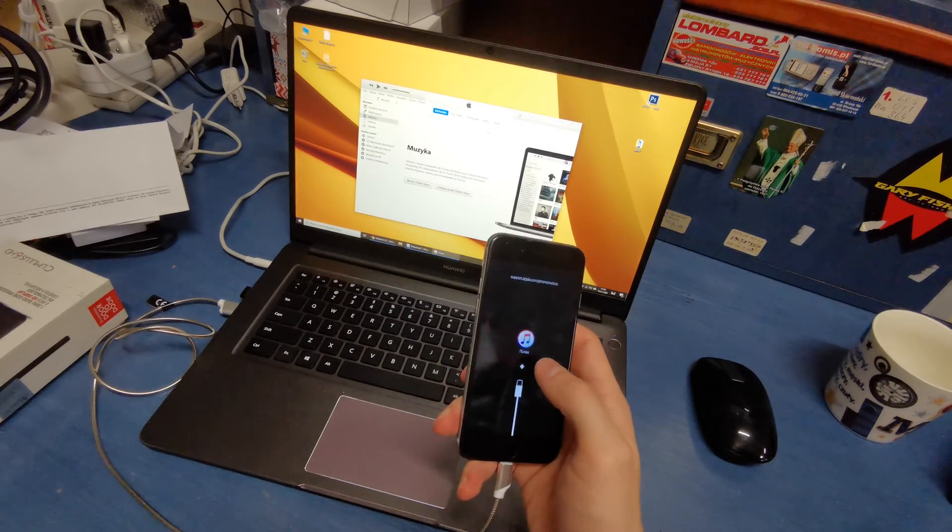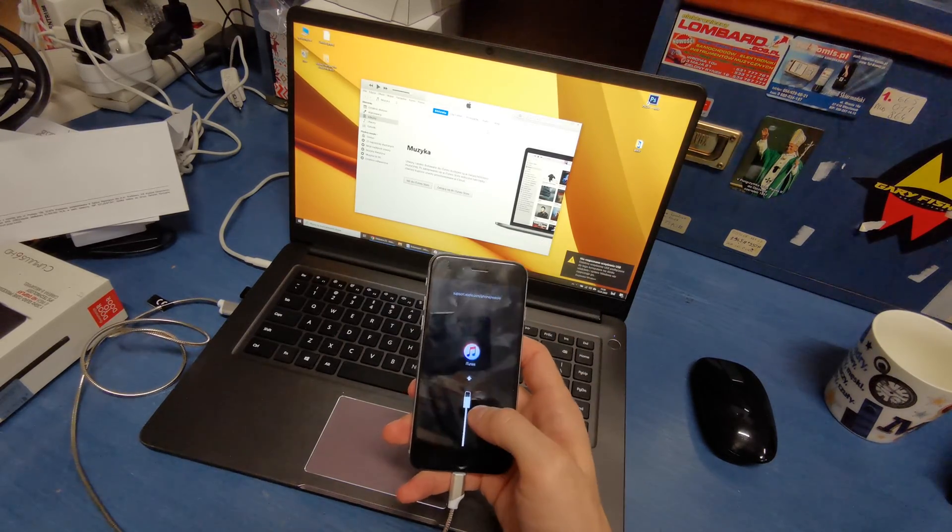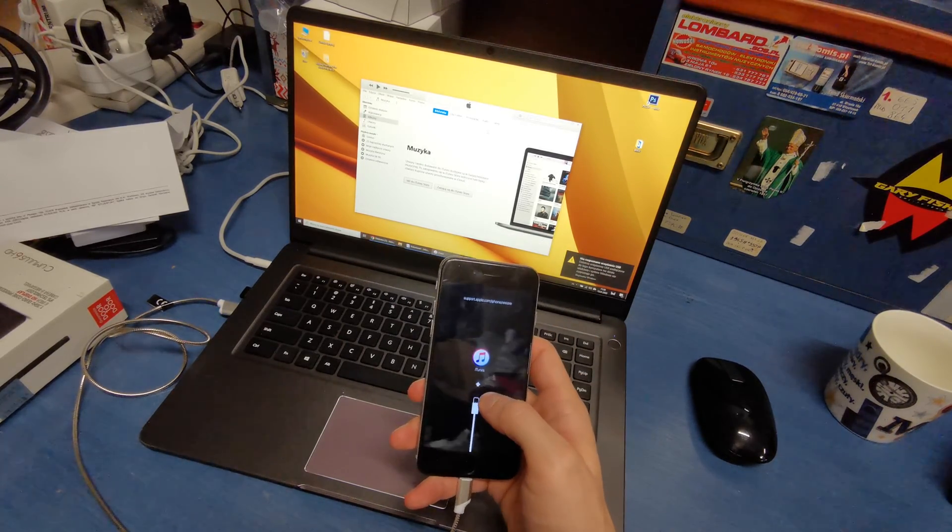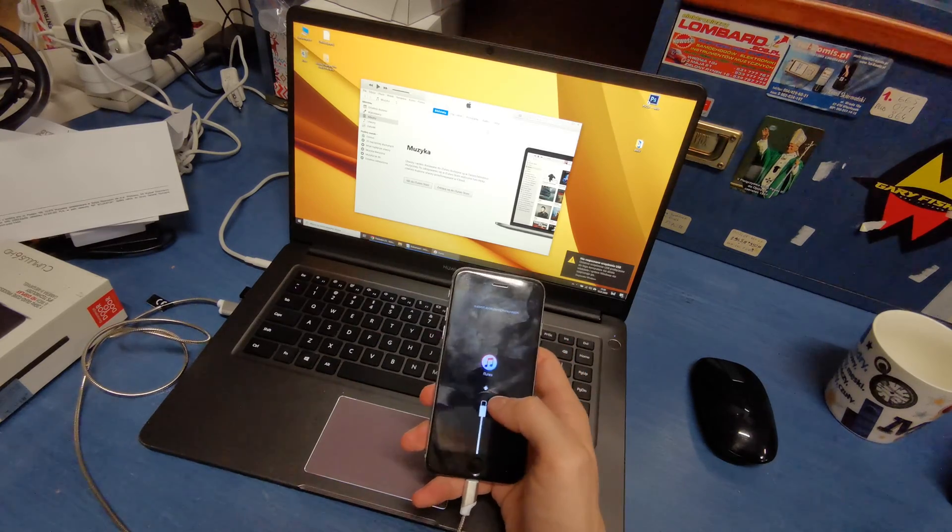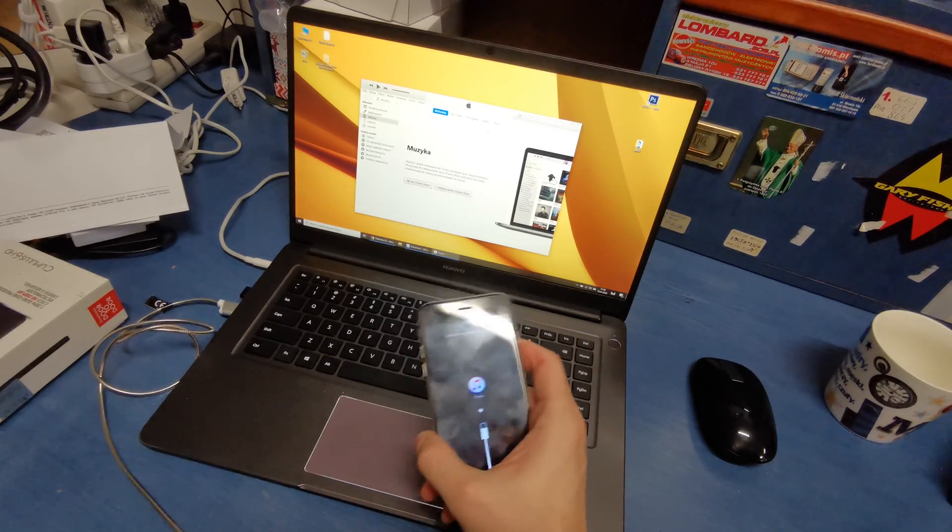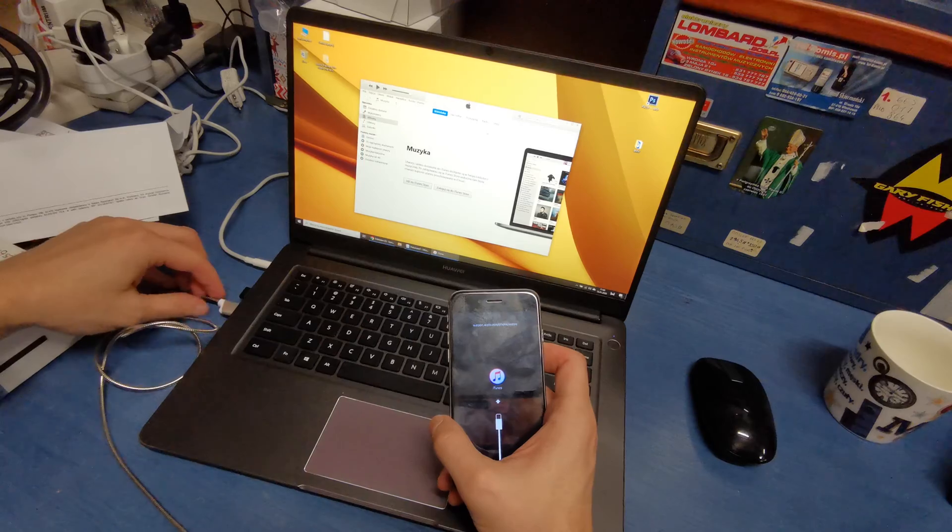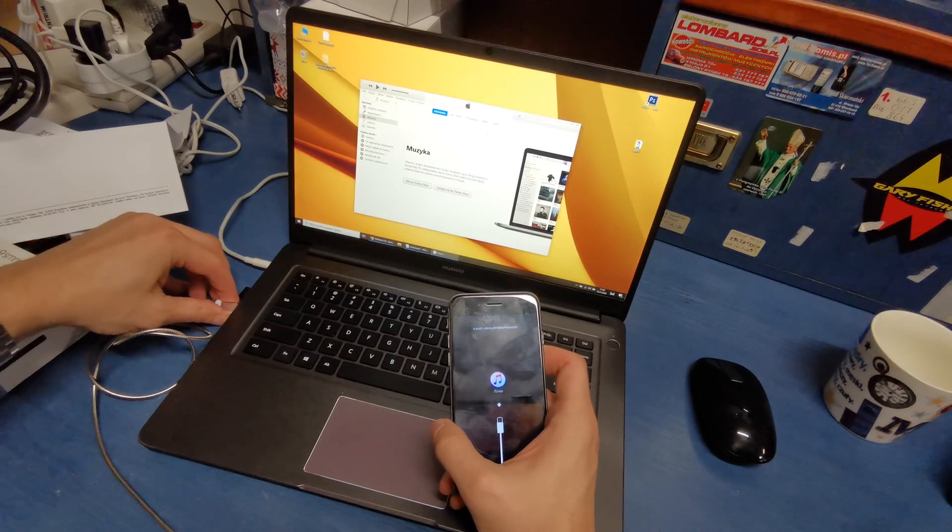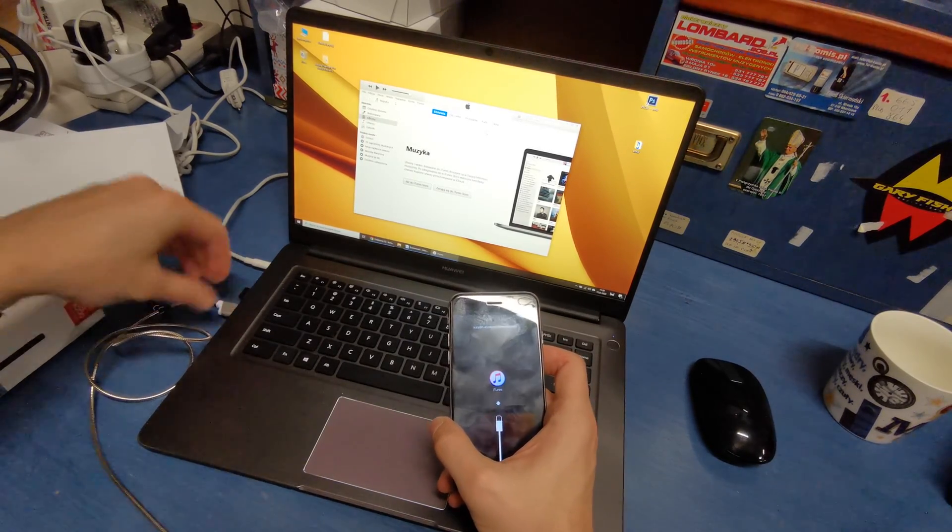Okay, as you can see we have the USB cable and iTunes logo here. The computer doesn't recognize the phone, so reconnect.